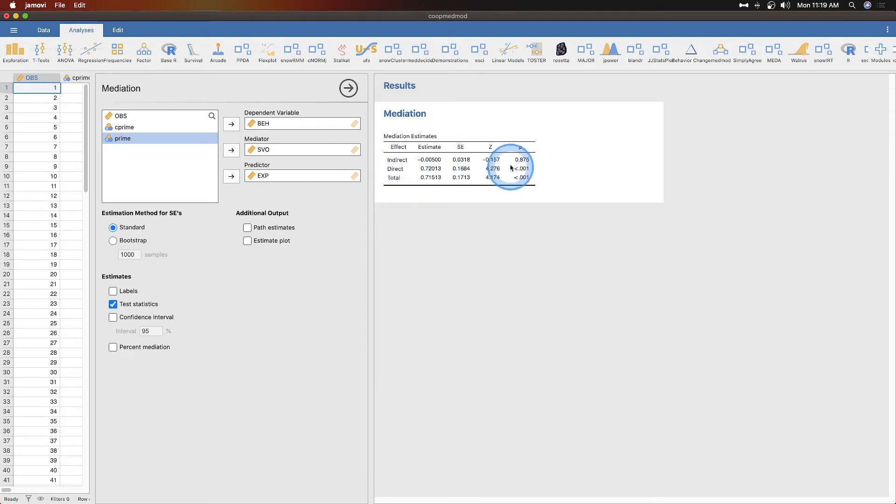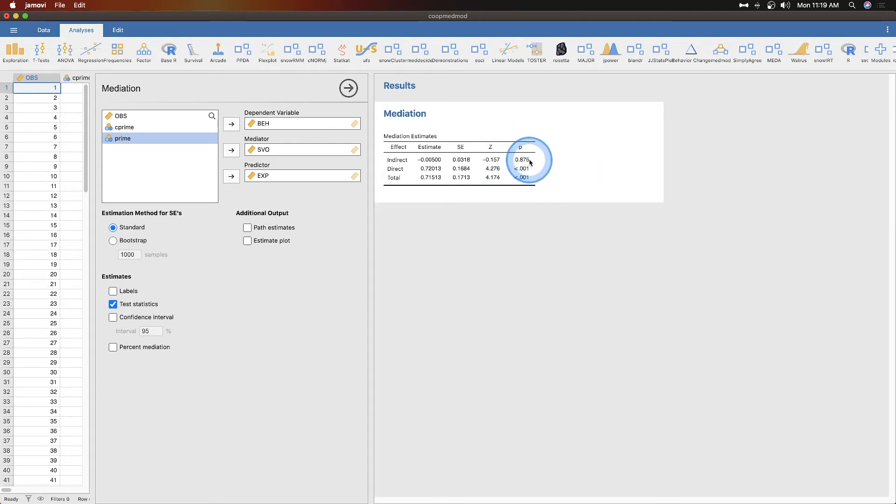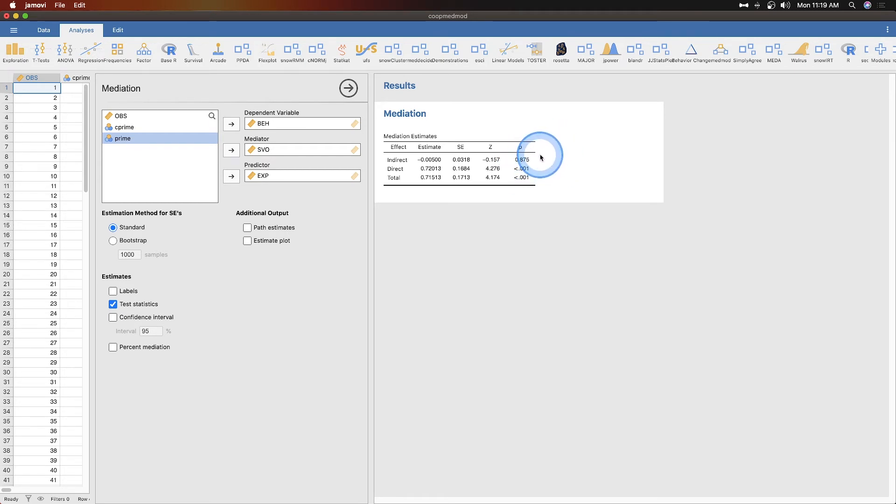We get our estimates for our relationships for indirect and direct, our standard errors, our z scores, and the z score is computed against the z distribution which tells us whether or not those direct or indirect effects are significant. We compare that p value against our alpha of 0.05.